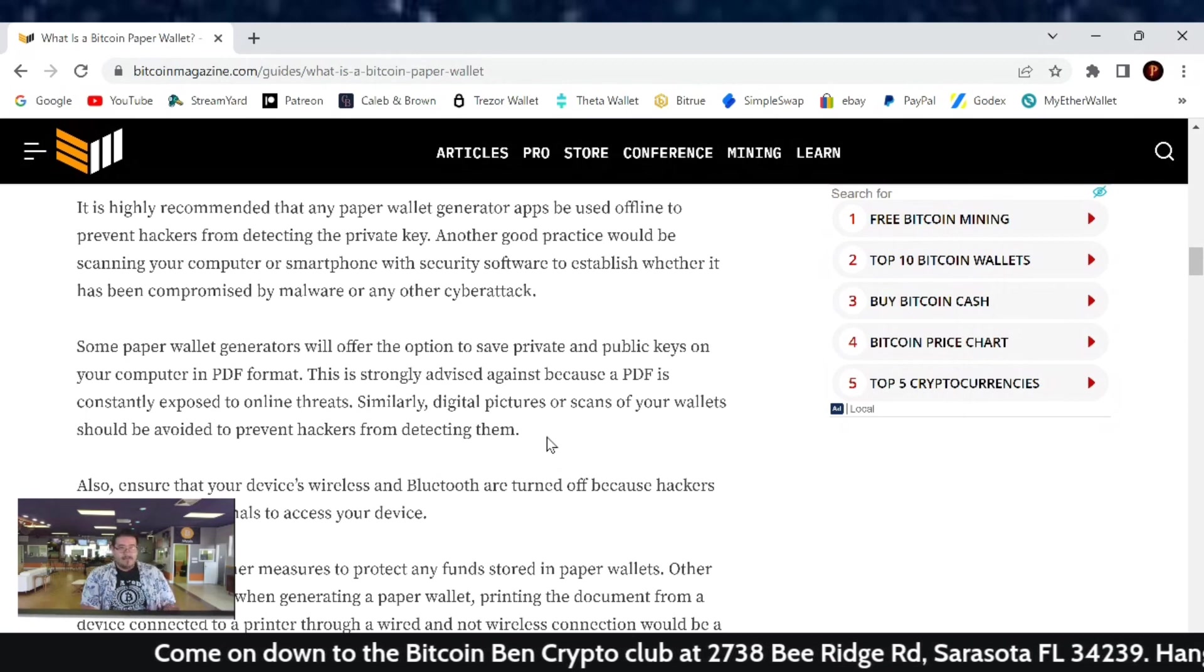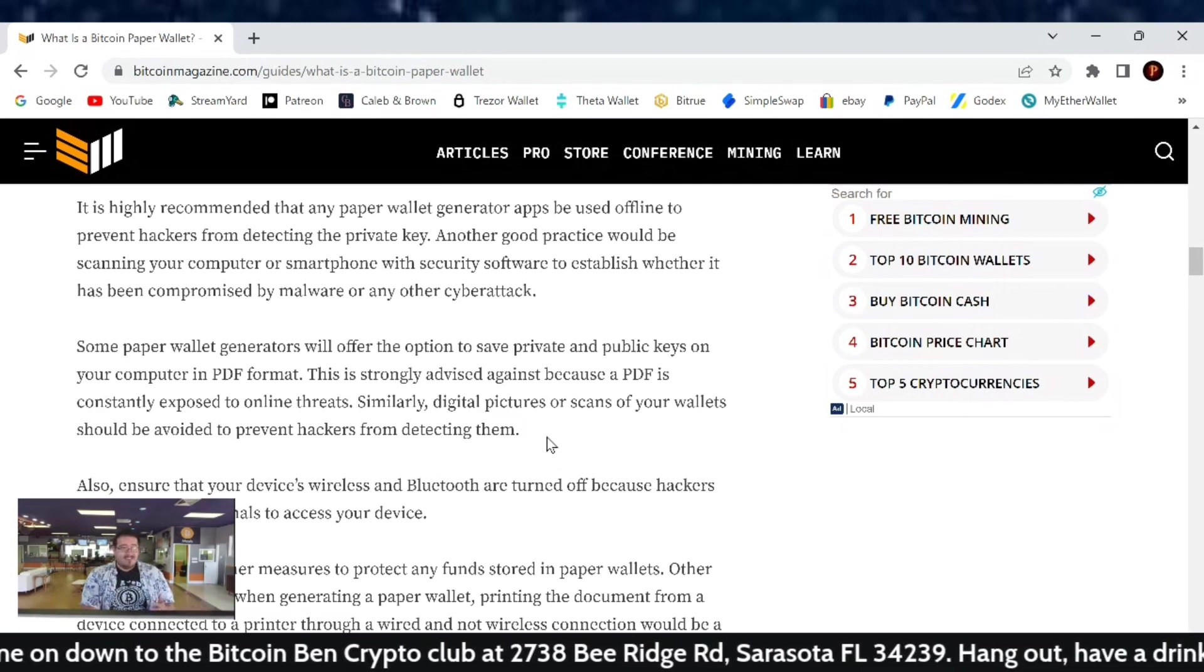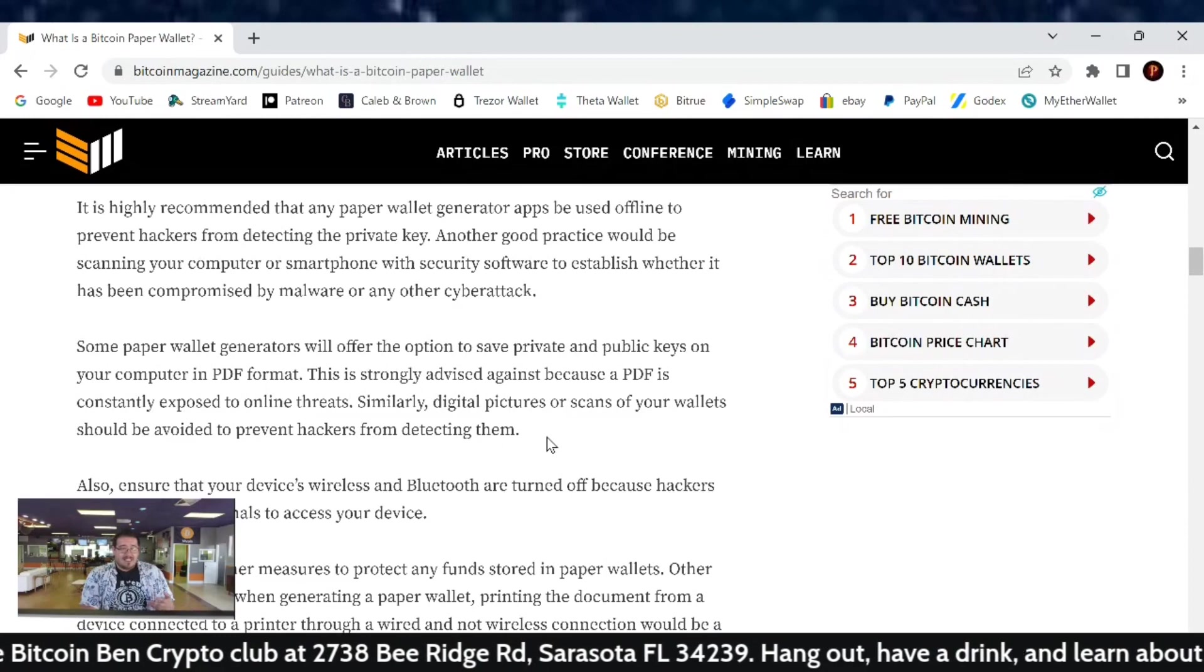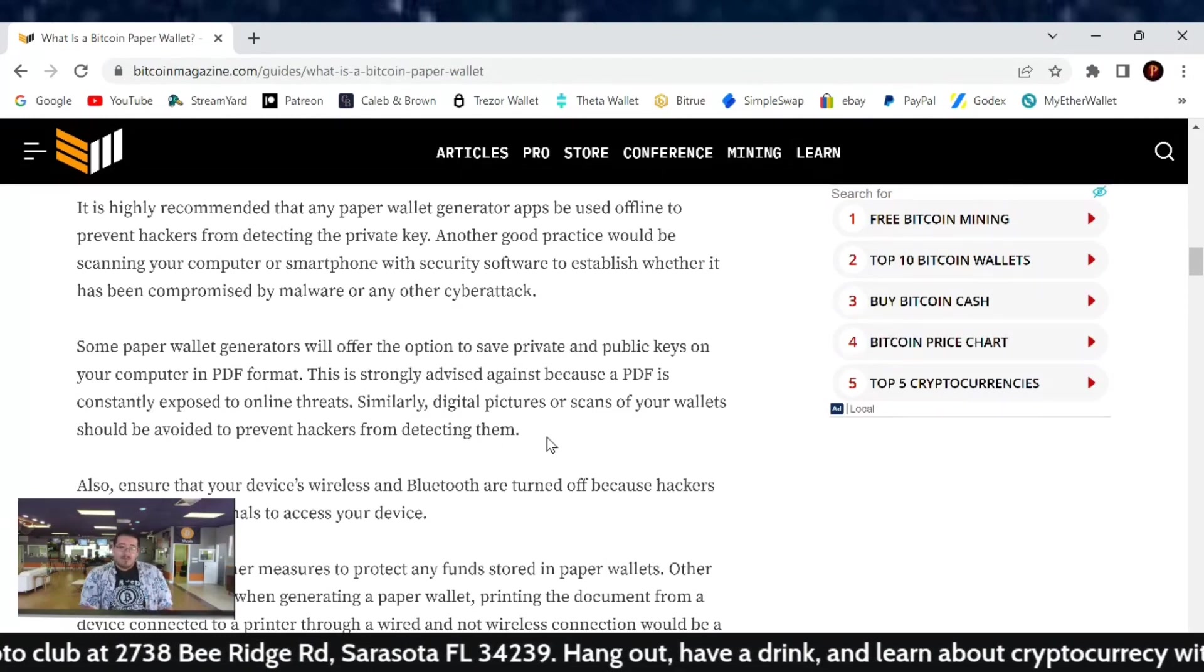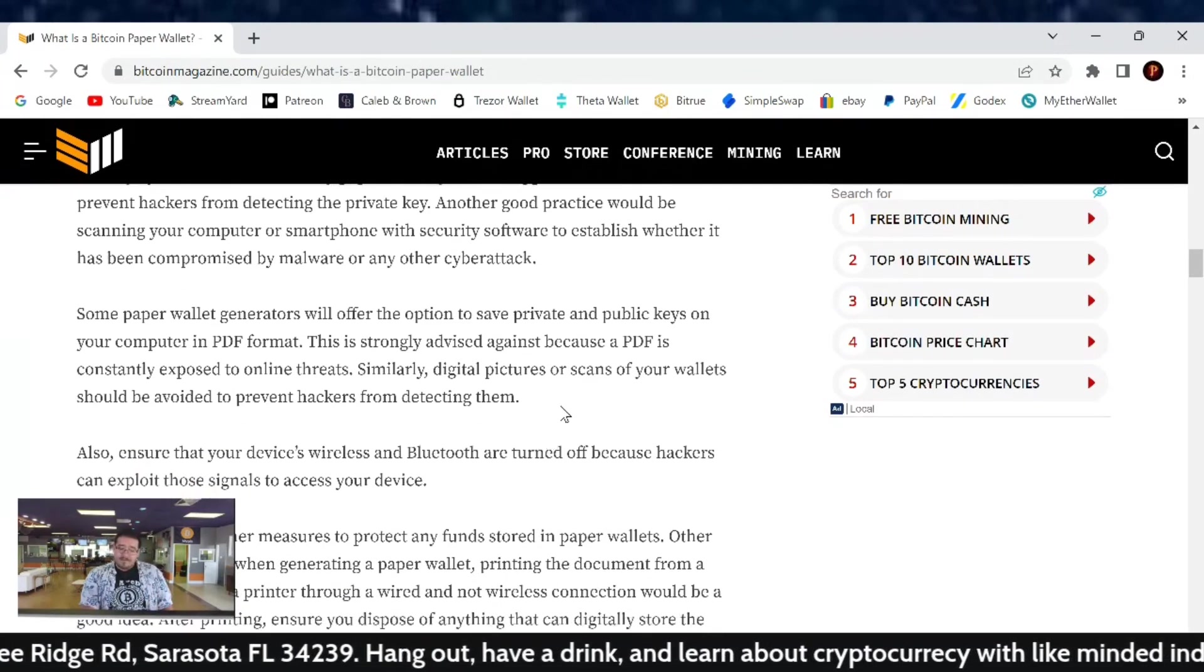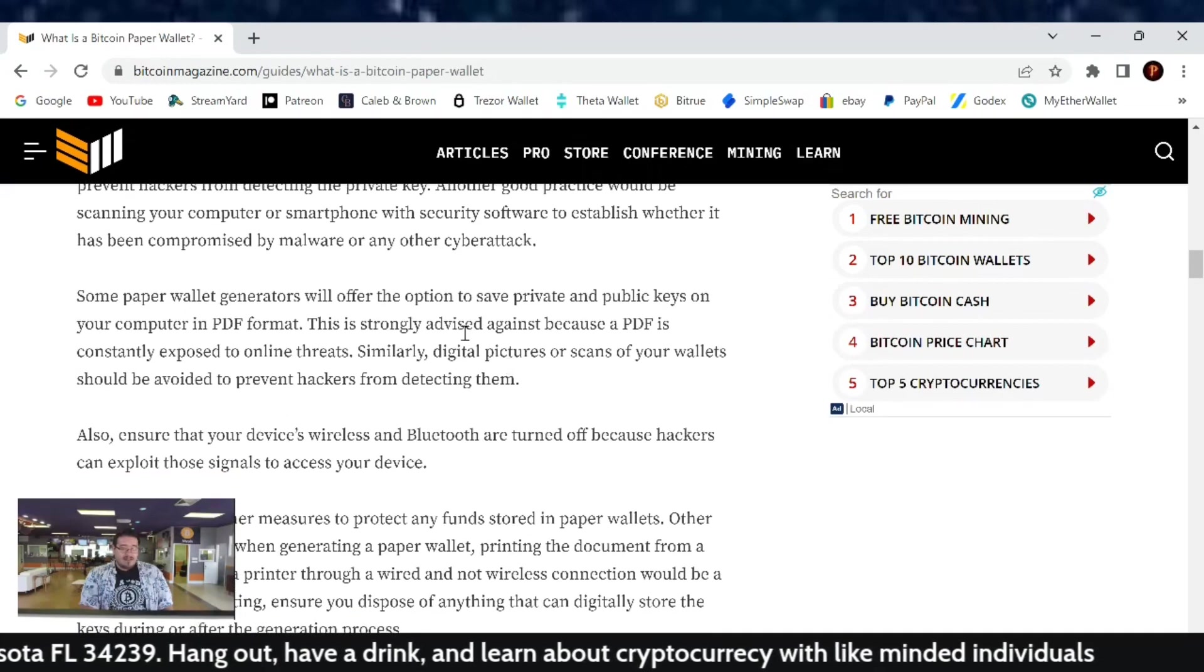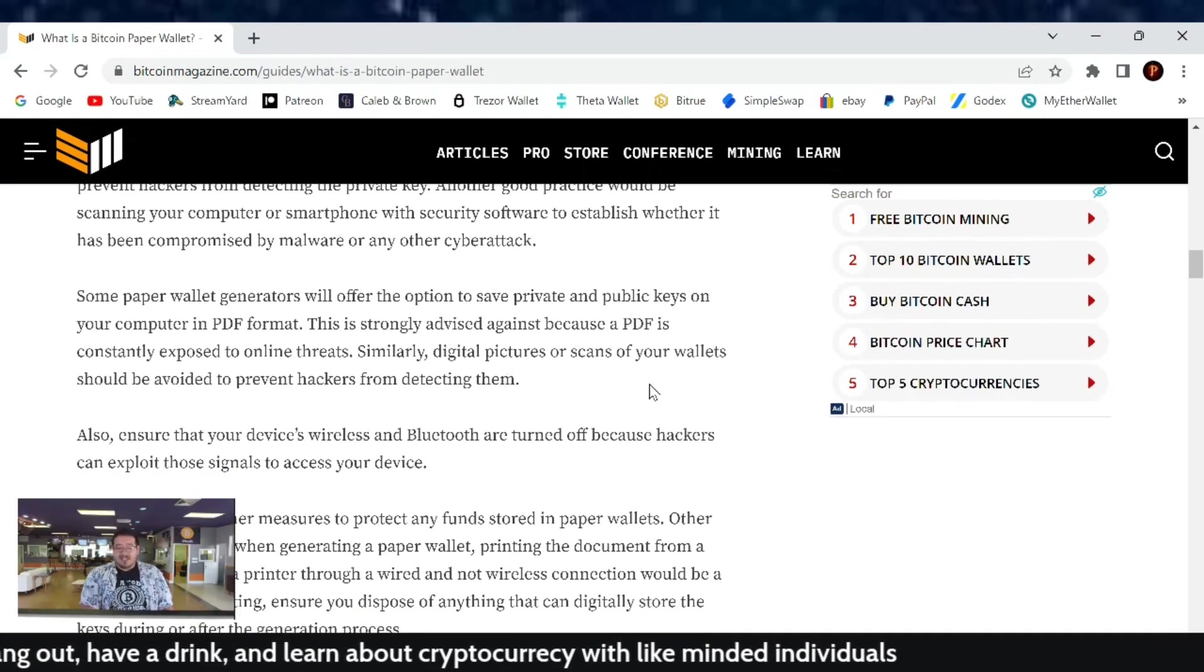Just like when you get a seed phrase with your other wallets out there, you don't want any digital copies because they are prone to attack unless the computer is always offline. But most of the time that's not the case. So never take a photo or save it as a PDF.